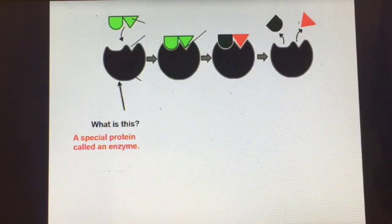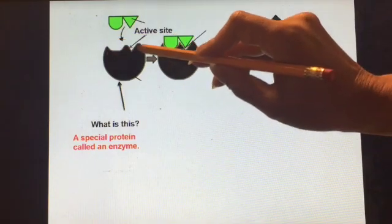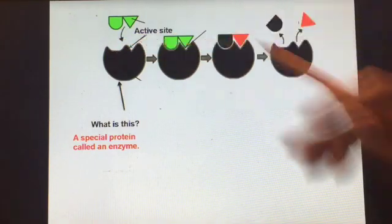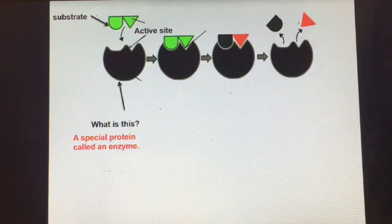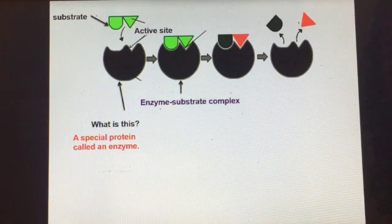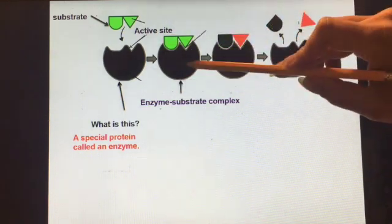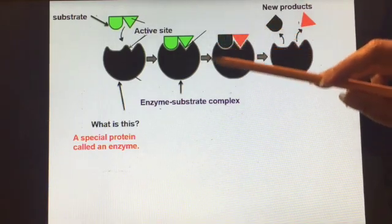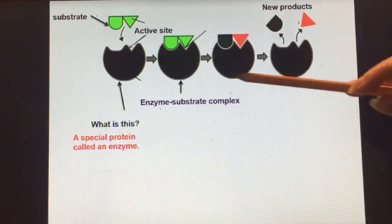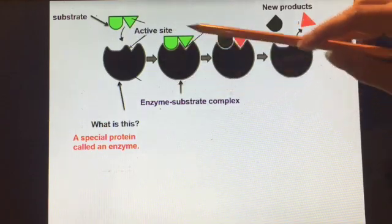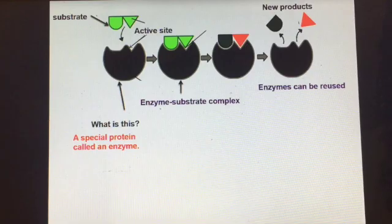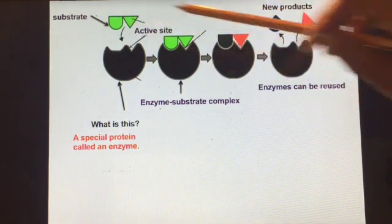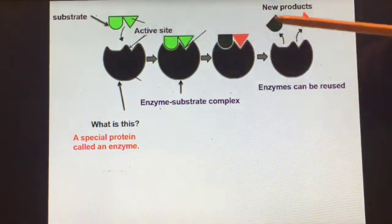That is a special protein called an enzyme. That is the active site — the shape that fits the substrate is called the active site of the enzyme. That is the substrate, and in this case it's breaking a dimer into two monomers. This is the enzyme-substrate complex. And here are our new products — sometimes referred to as the enzyme-product complex, but that's not a very common term. Enzymes can be reused, so more of the substrate could bind with the active site and be broken apart.